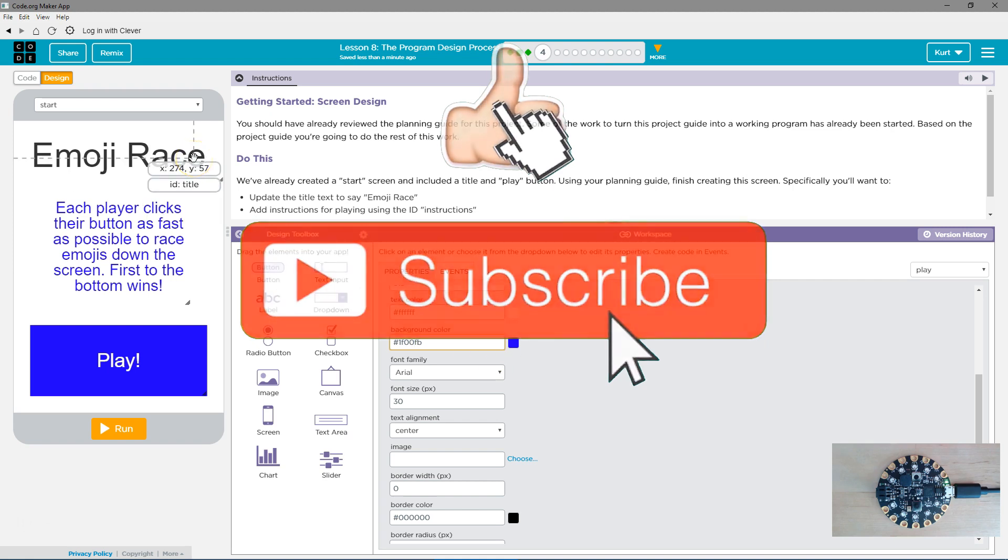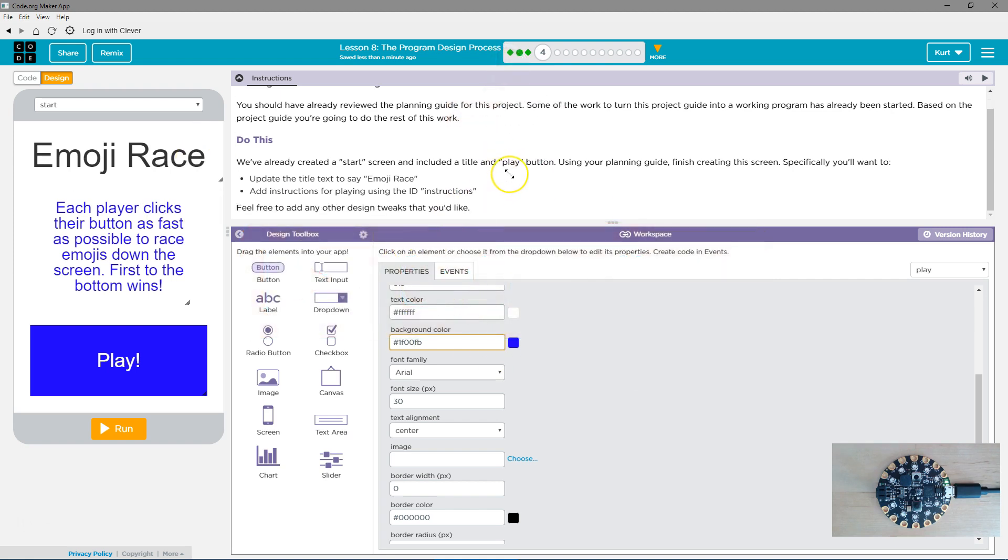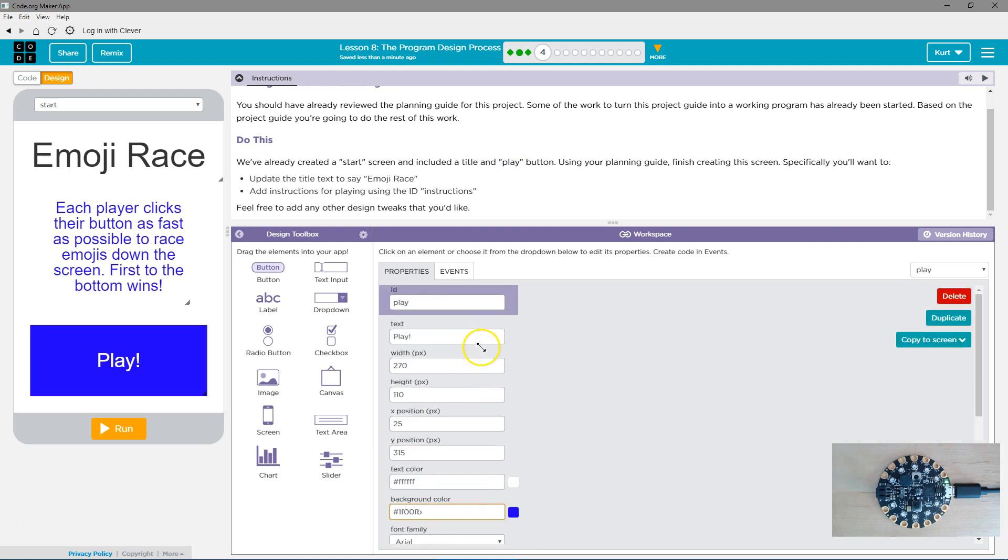And, yeah. So, that's my start screen. Great. Let's keep going.